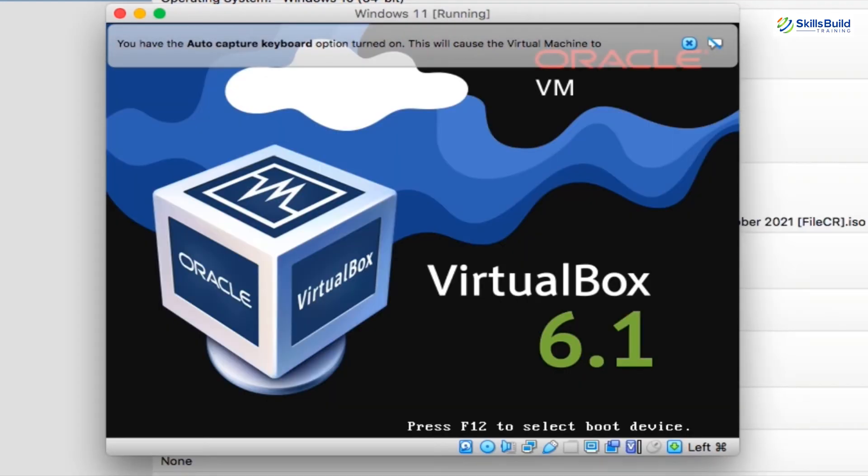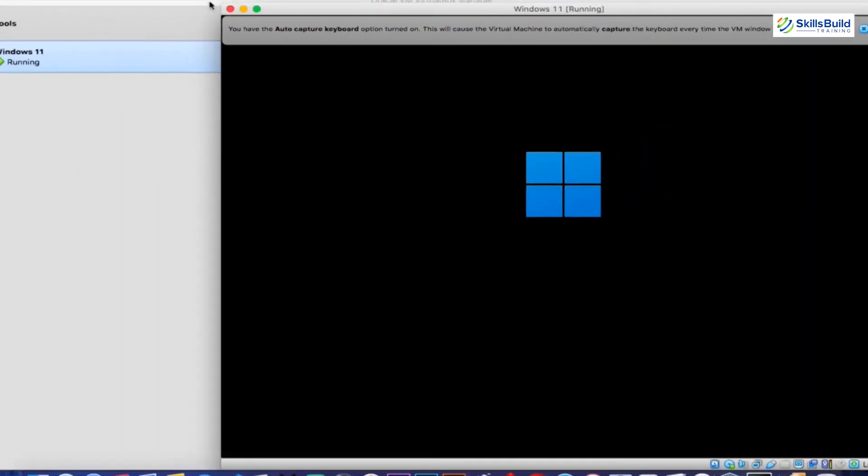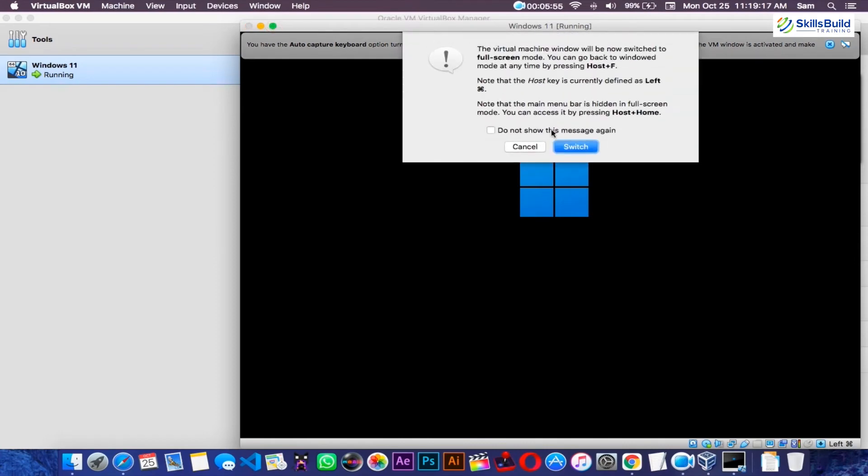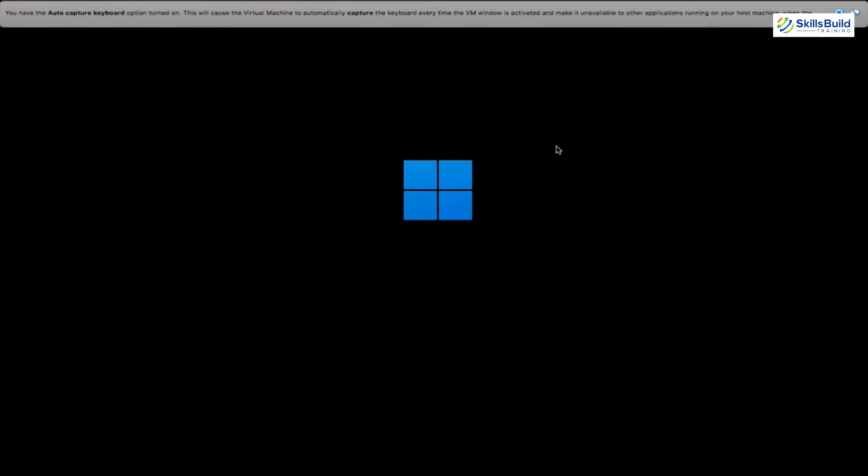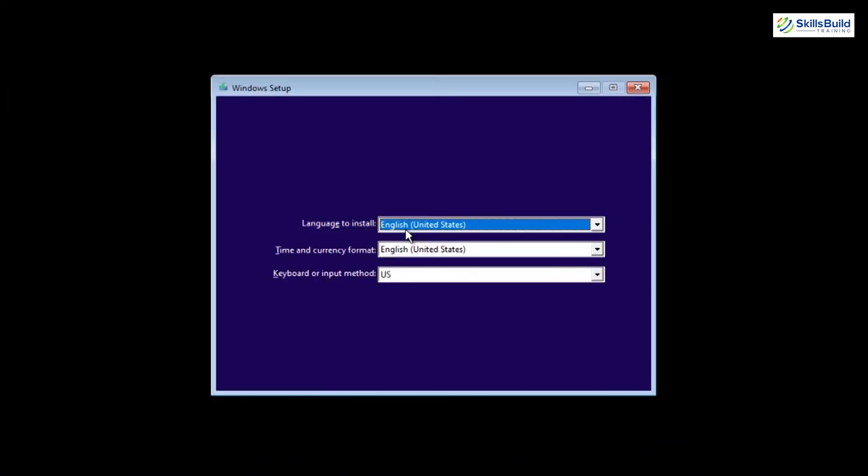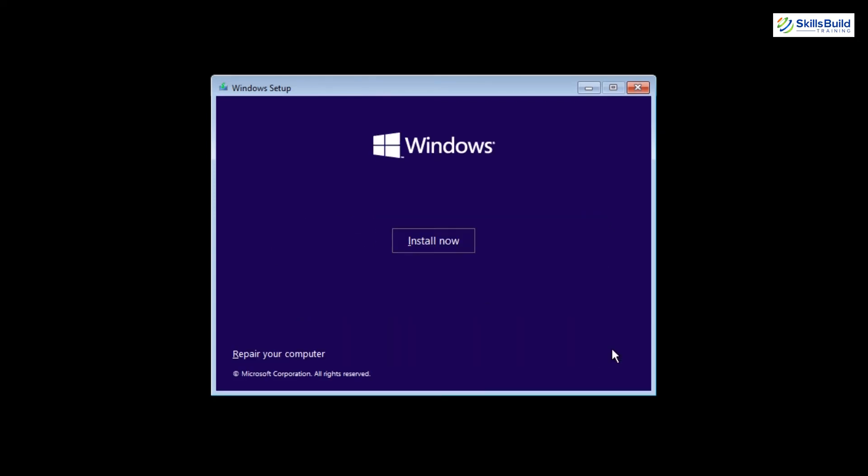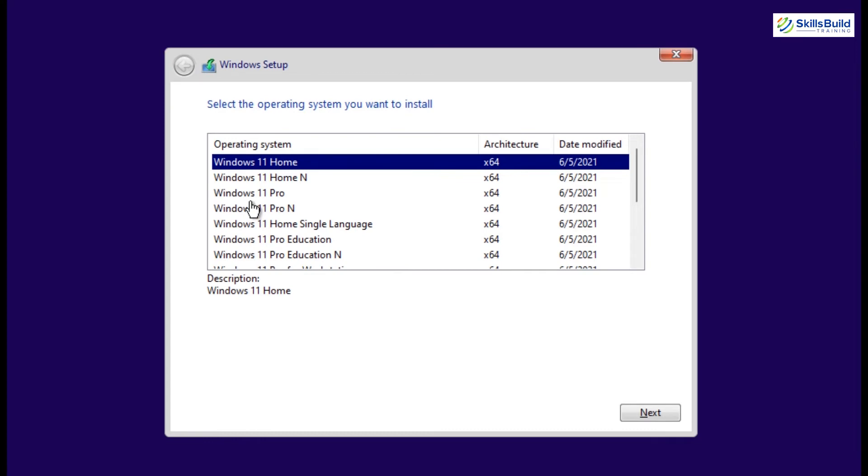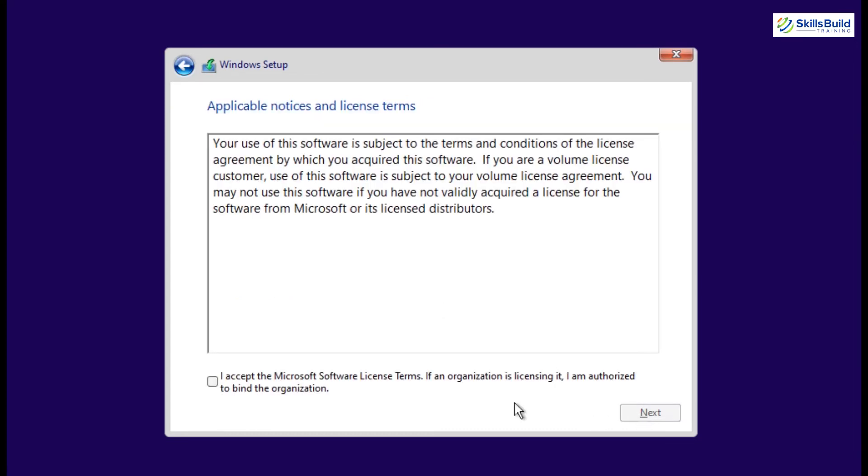From here onwards, installation of Windows 11 would be really simple. Simply follow the instructions to set your preferences and other settings. The installation of Windows 11 will start. And during the installation process, simply select your language, time format, and click on the install now button. Accept the Microsoft license terms.